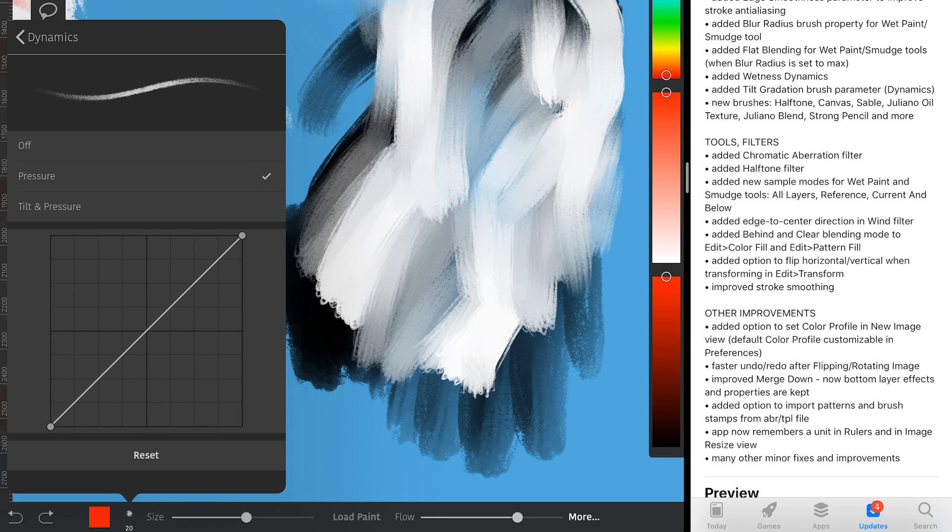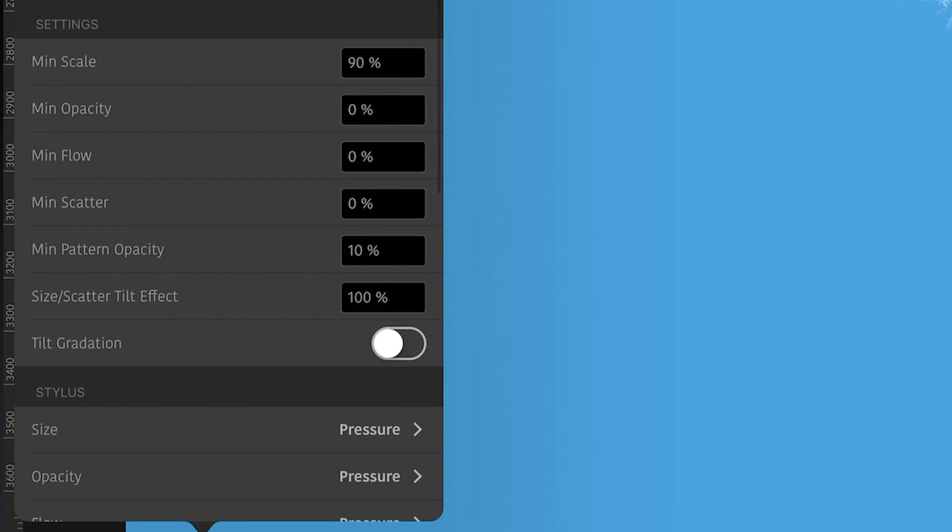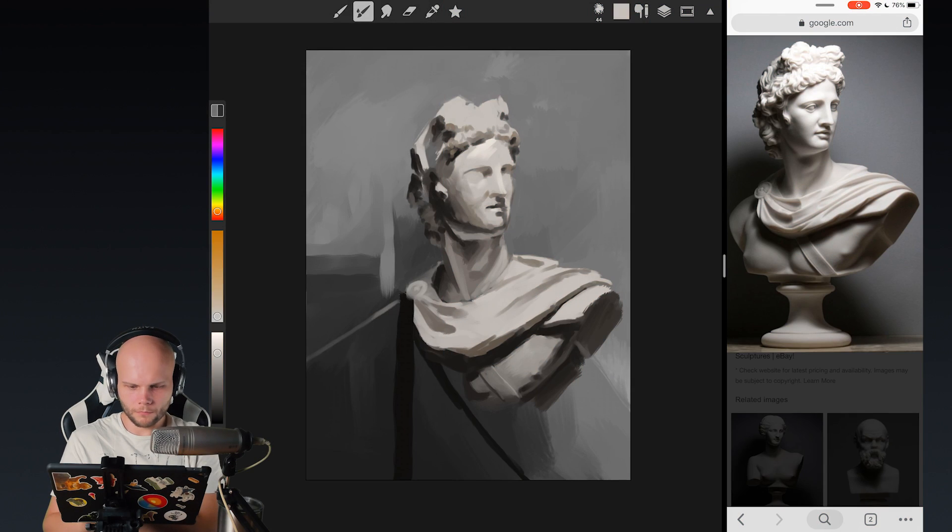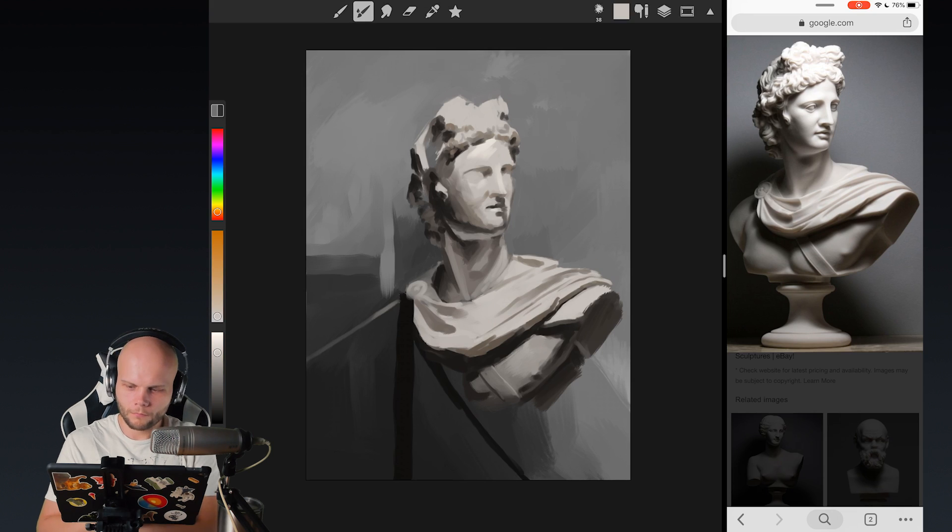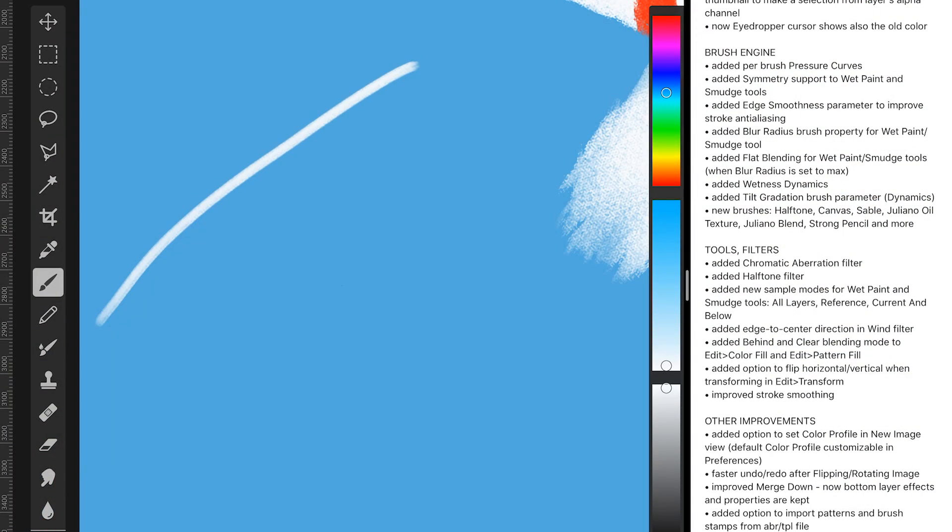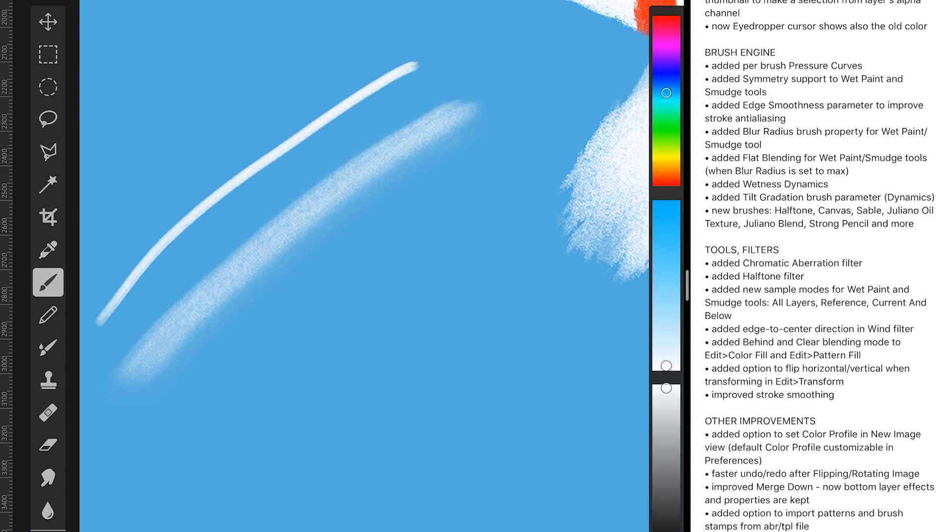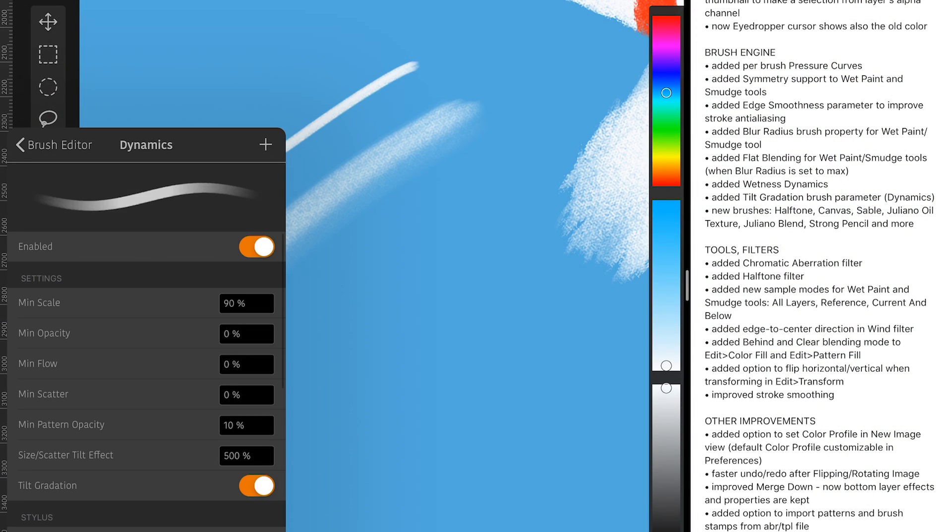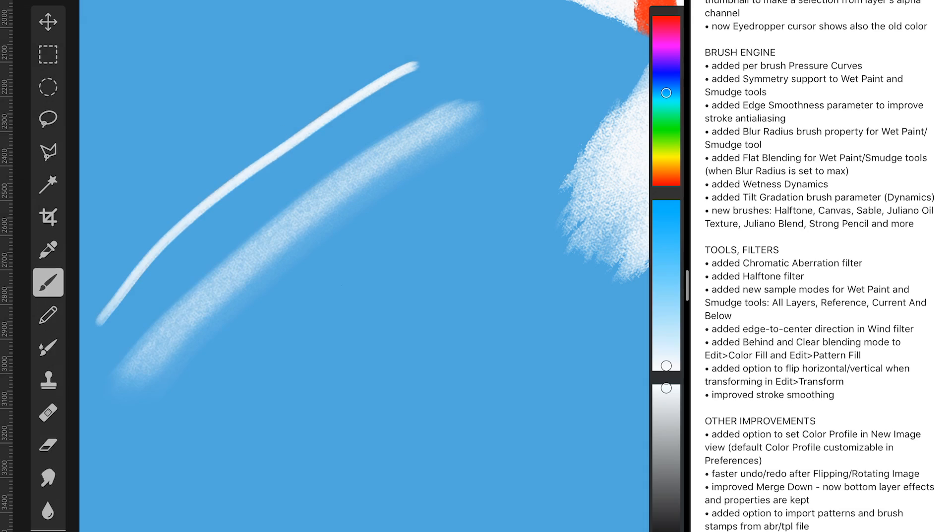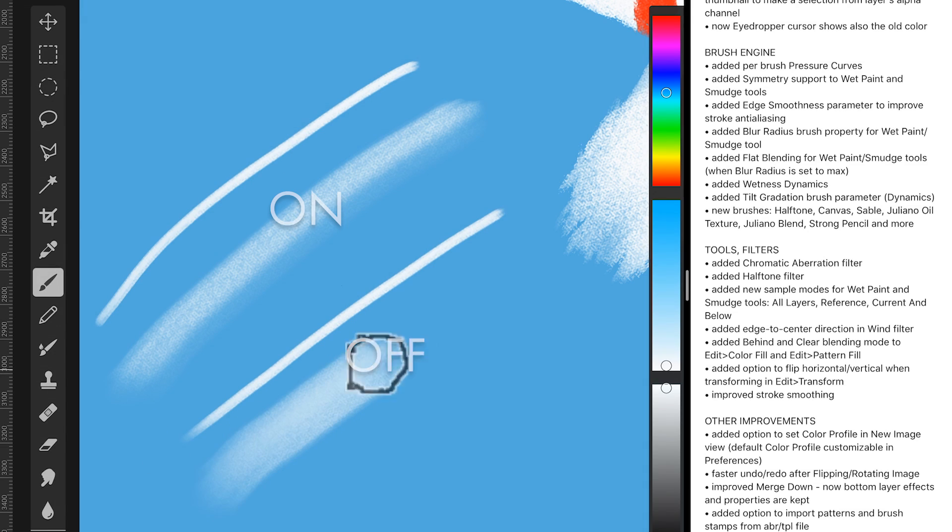And another cool thing with the brush engine is tilt gradation. That's that little cool effect that Procreate also has that makes the brush stroke kind of being softly erased when it's further away from the tip. As if when you're drawing with a sharp pencil.